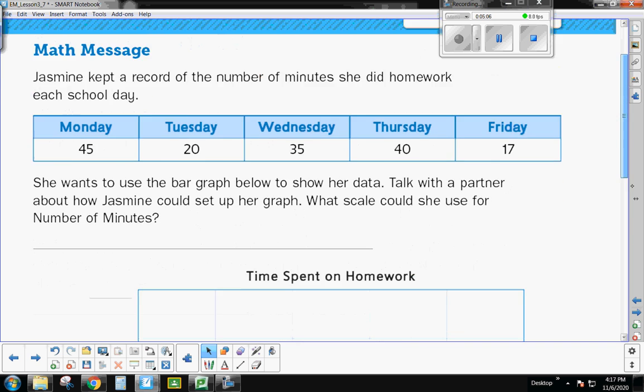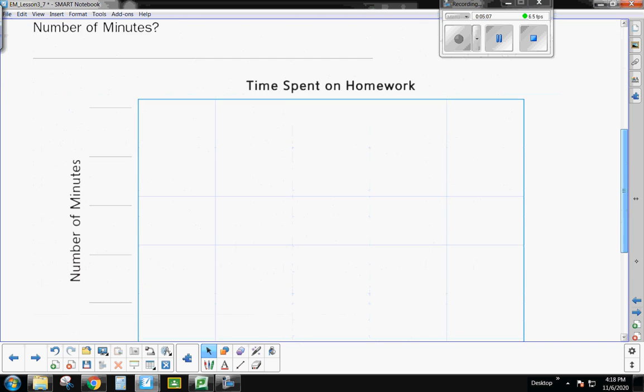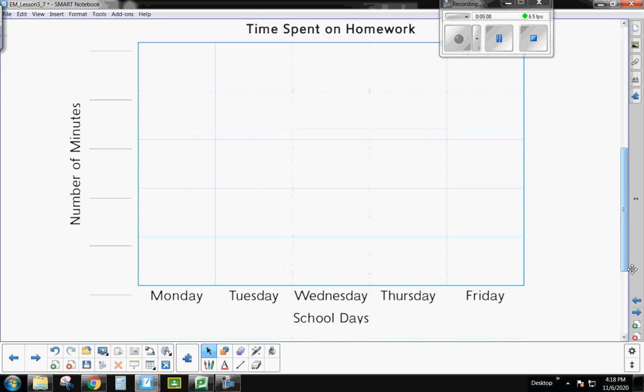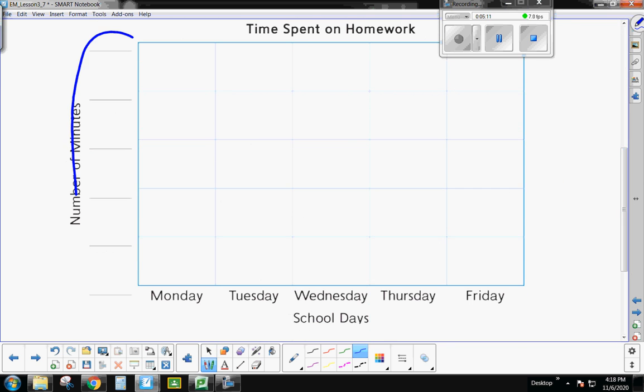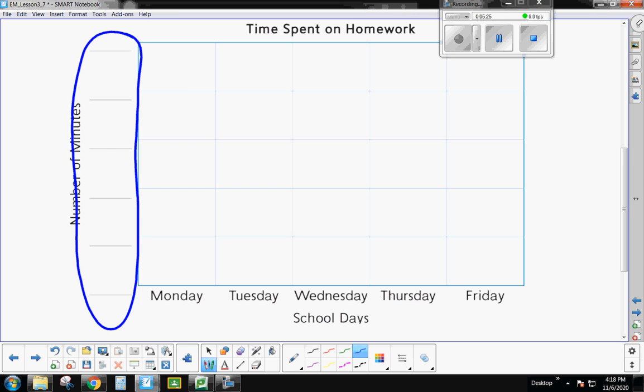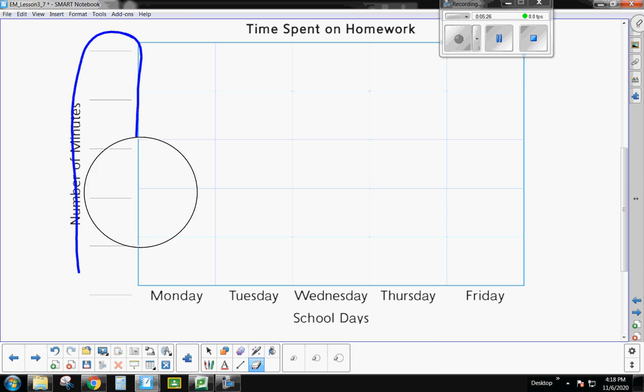Now, guys, we talked about what the scale means. That scale is the numbers over to the side here. The scale is what am I counting by? Am I counting by ones? Am I counting by twos, by fives, by tens, by twenties, by fifties? You could really count by just about anything. That is my scale.